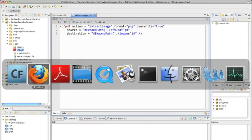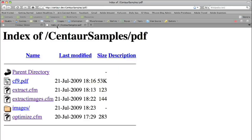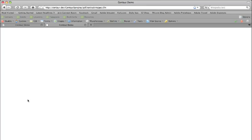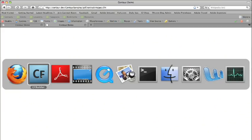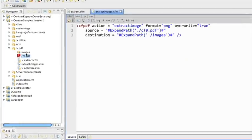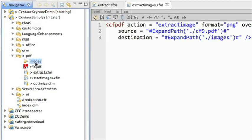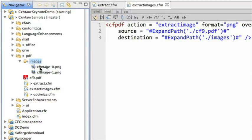I'm going to call up that code and hit extract images. And there's no UI, so you don't see anything. But now when I go back to CFBuilder and refresh this folder,